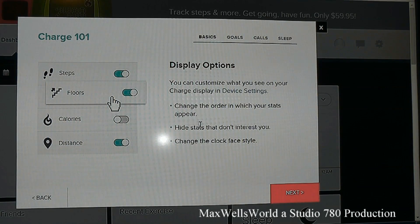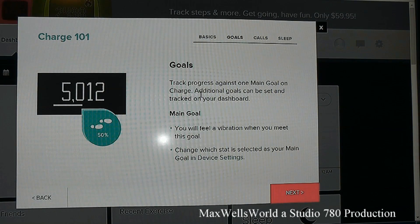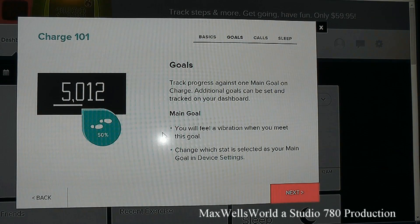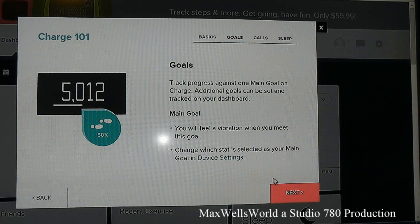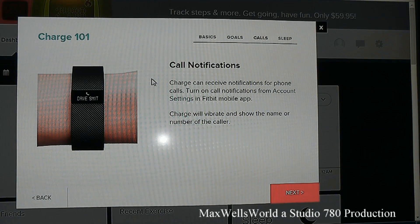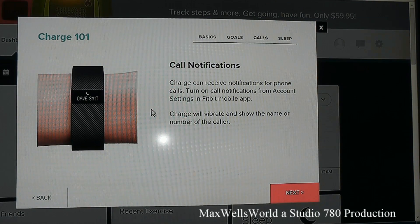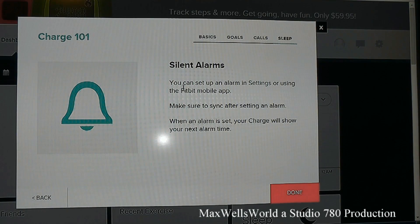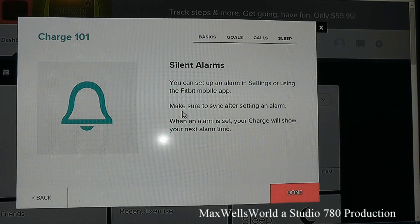In the display options you can customize what appears on your Charge's display: change the order stats appear, hide stats that don't interest you, and change the clock face style. You can also set a main goal — you'll feel a vibration when you meet it. Call notifications can be turned on via account settings in the Fitbit mobile app. Silent alarms can be set in the settings or the Fitbit mobile app; sync after setting an alarm and your Charge will show your next alarm time.